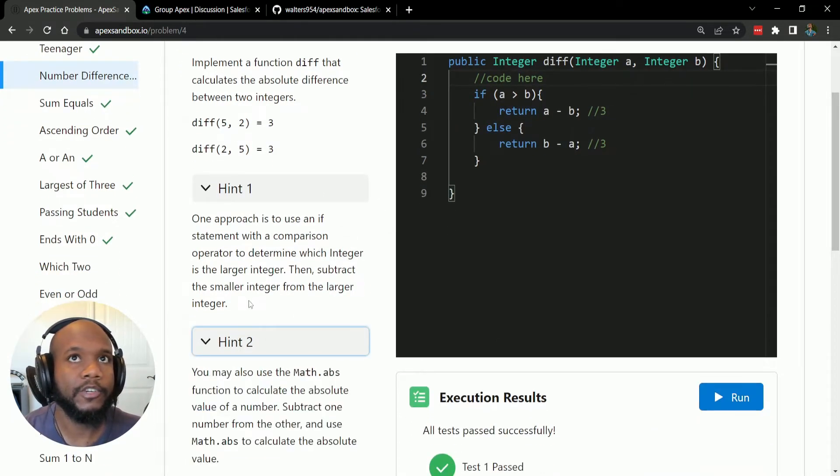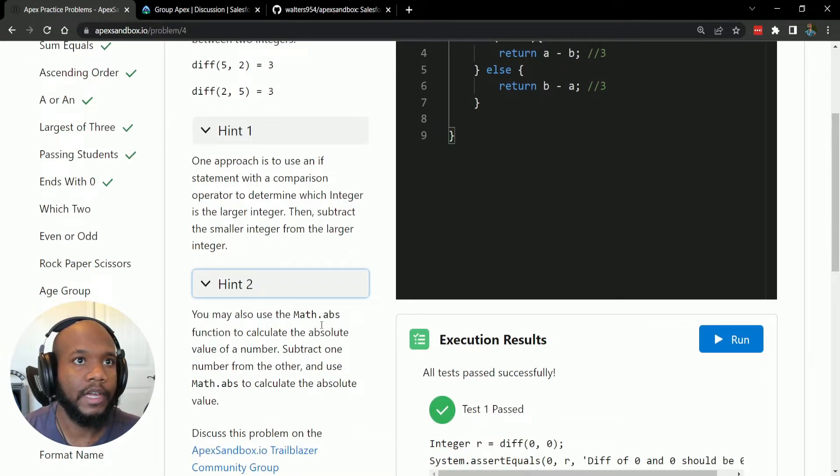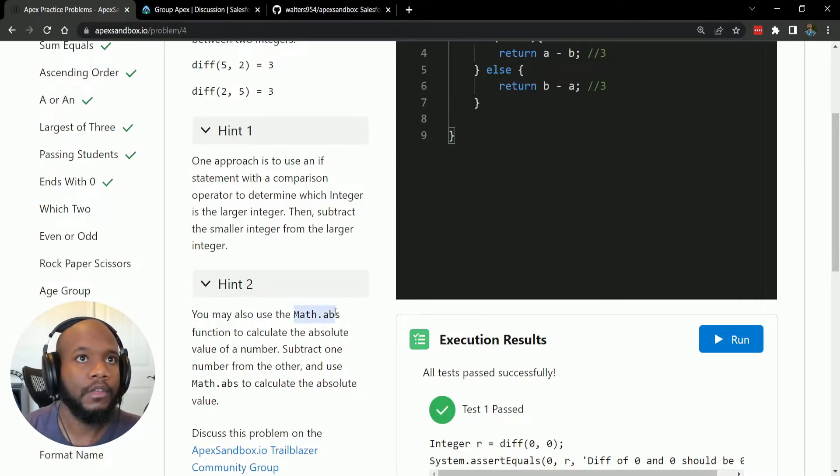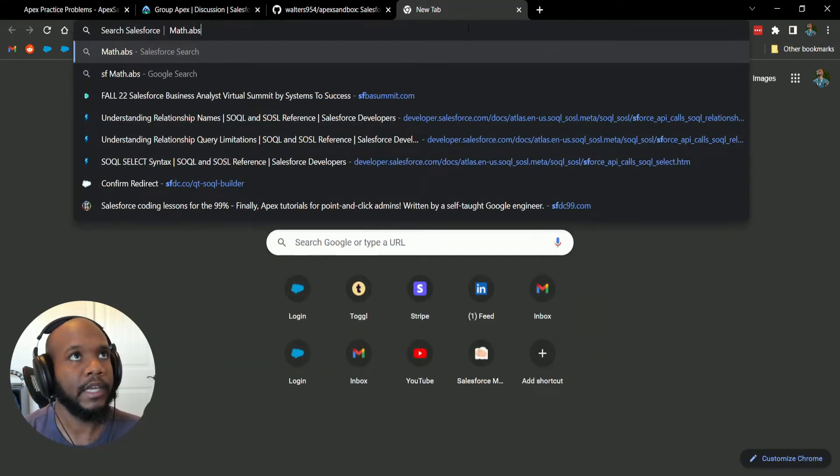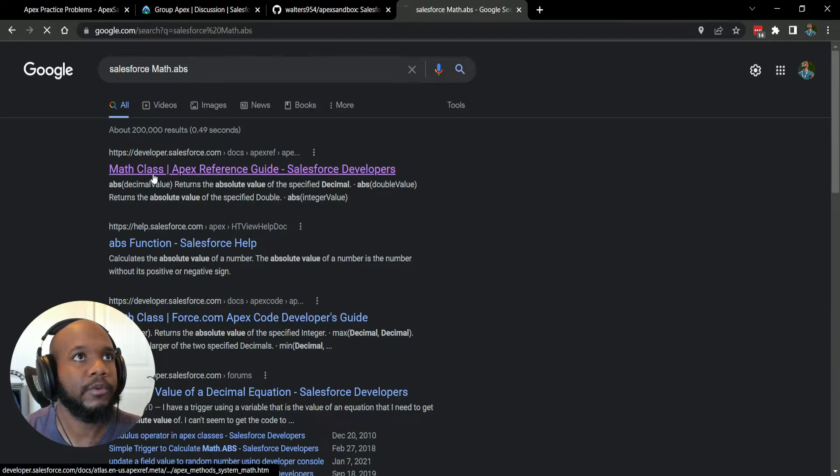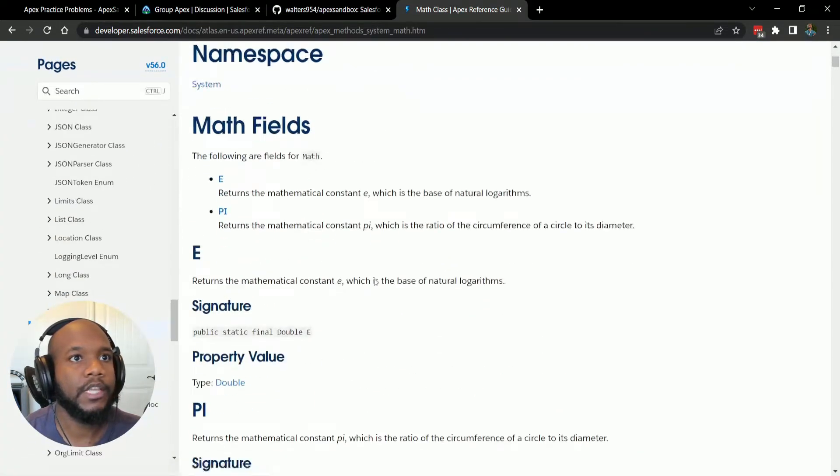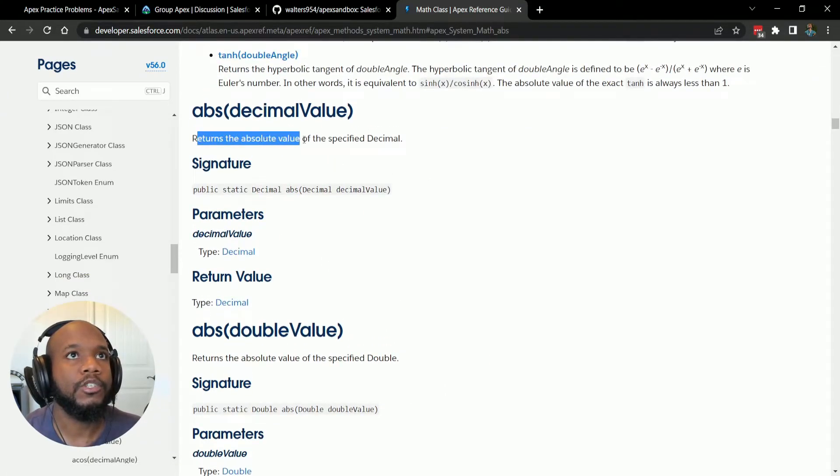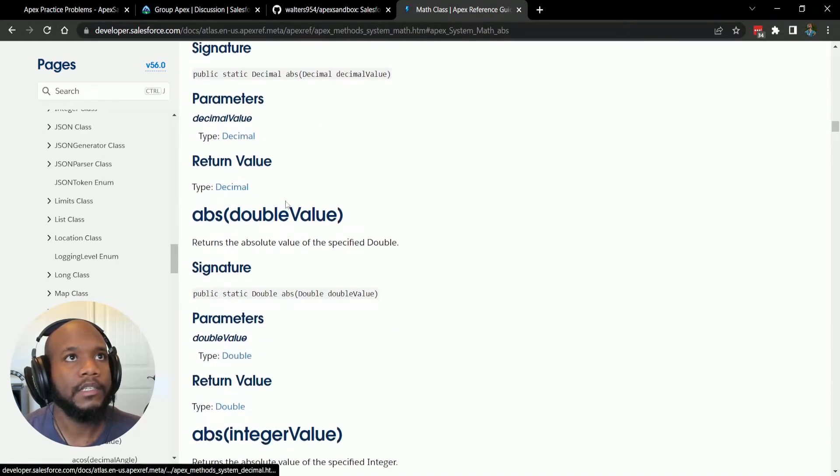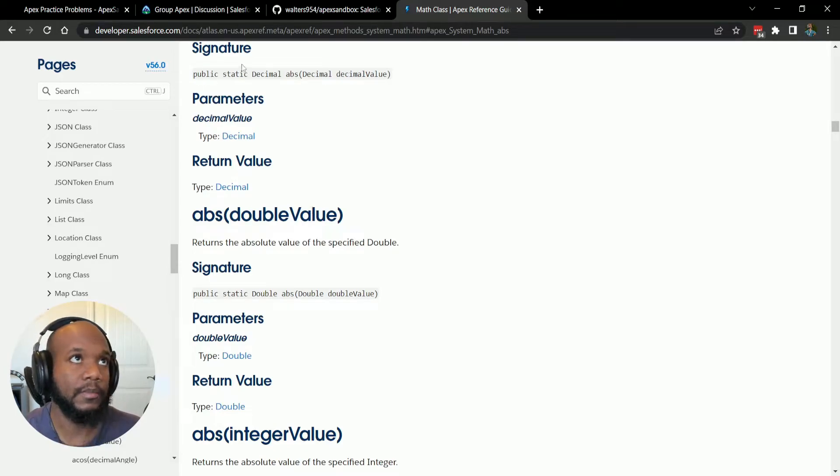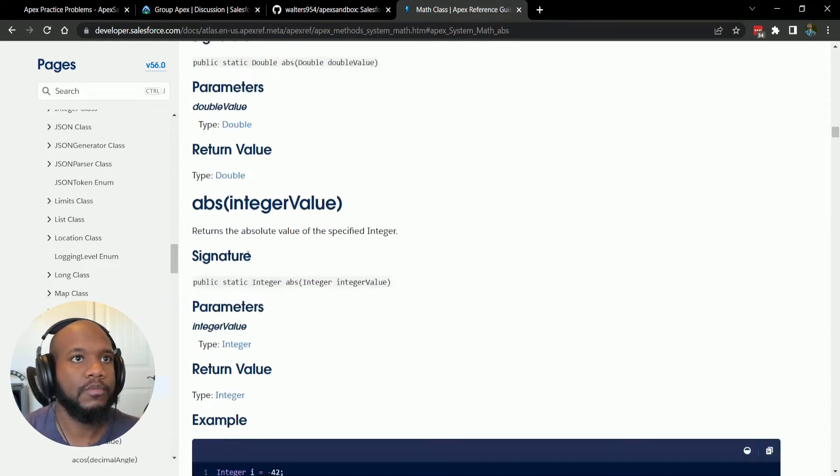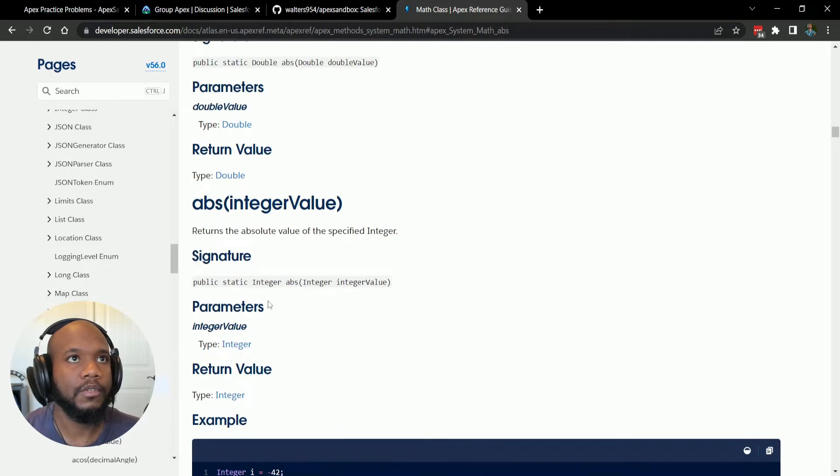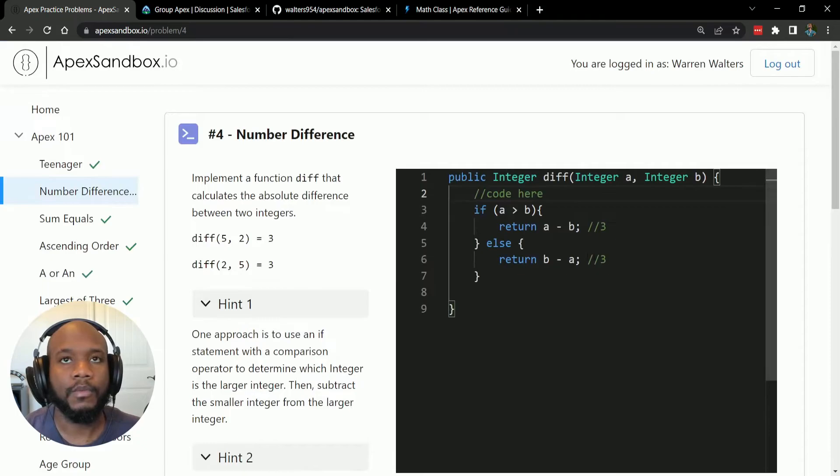But let's take a look at hint number two, which says that we may be able to use the math class and the absolute value of the math class to try this out. If you've never taken a peek at this, let's do a search here. And we want to use the math class apex reference guide, and we are searching for abs. So returns the absolute value of a specific decimal. And basically we pass in a value for it and it will return the absolute value of it. So it can be a negative number. It can be a positive number, but if we give it some sort of value, it will return the absolute value of it.